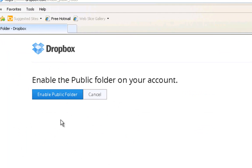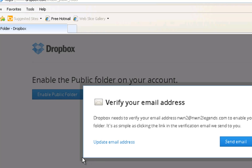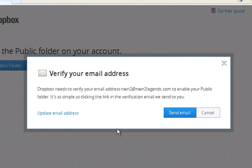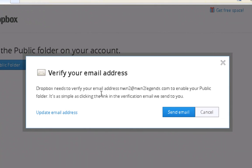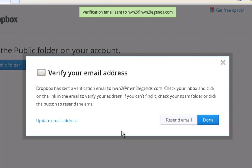And what that will bring you is a button on this page where you'll get the option to enable public folder. All you have to do is click that button, and of course, you have to do your verification of your email address. What will happen now is I'm going to hit this send email, and Dropbox then sends an email to the address that you've created on your account.